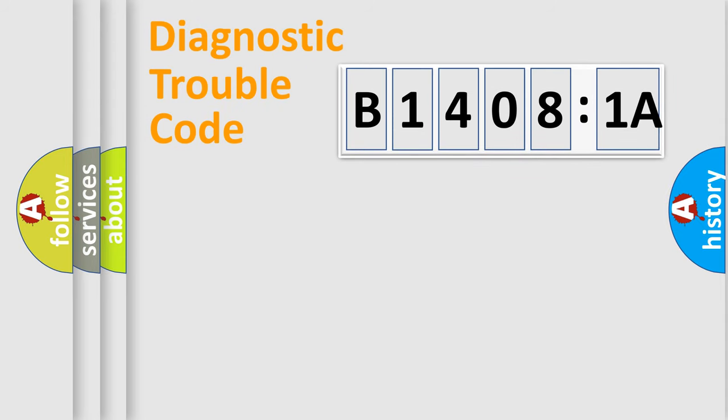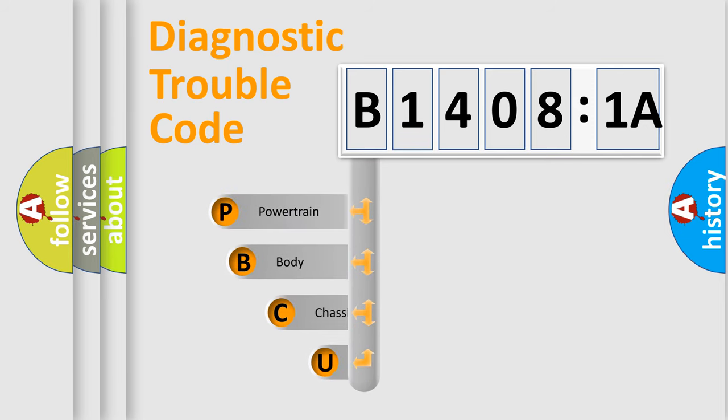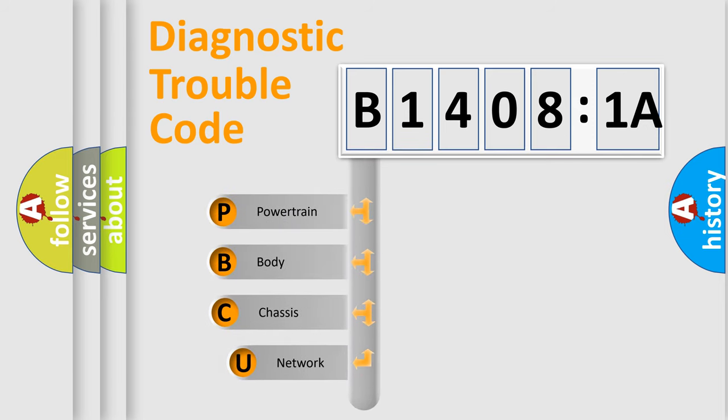First, let's look at the history of diagnostic fault code composition according to the OBD2 protocol, which is unified for all automakers since 2000.